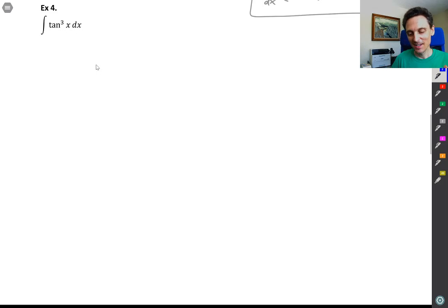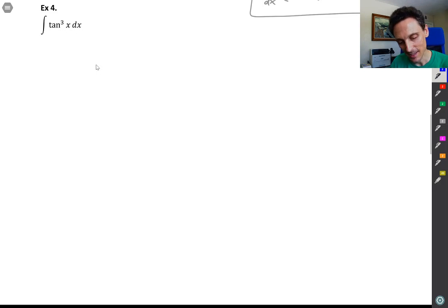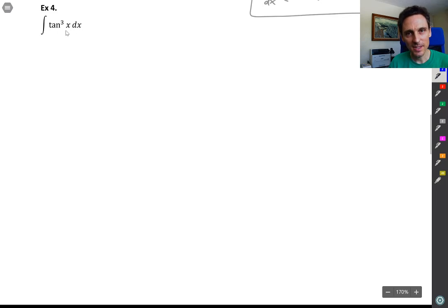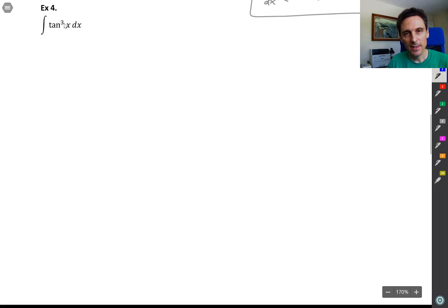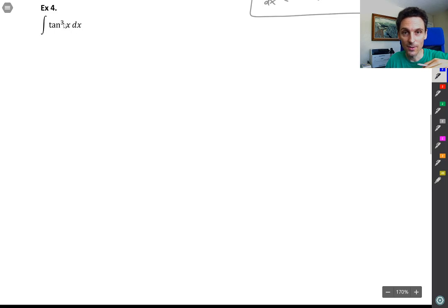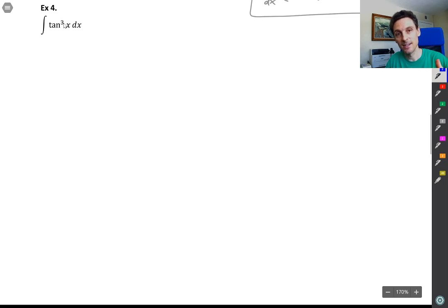Welcome back. In example four we have the integral of tangent cubed x dx. In this case we have an odd power of tangent but no secants at all. When we see that odd power of tangent, we might think: if we can pull aside a secant x tangent x, and take one tangent down to leave an even power of tangents, we can convert those tangents into secants and let u equal secant.